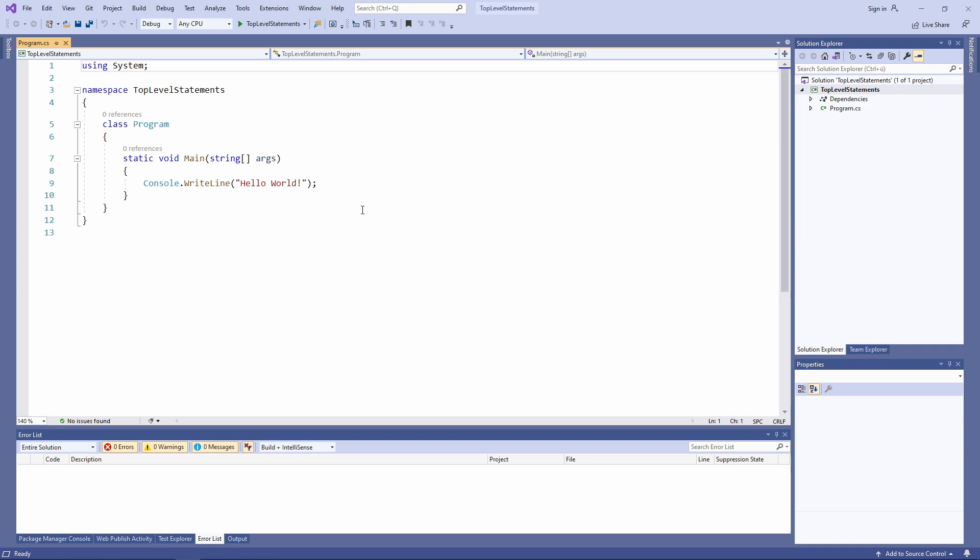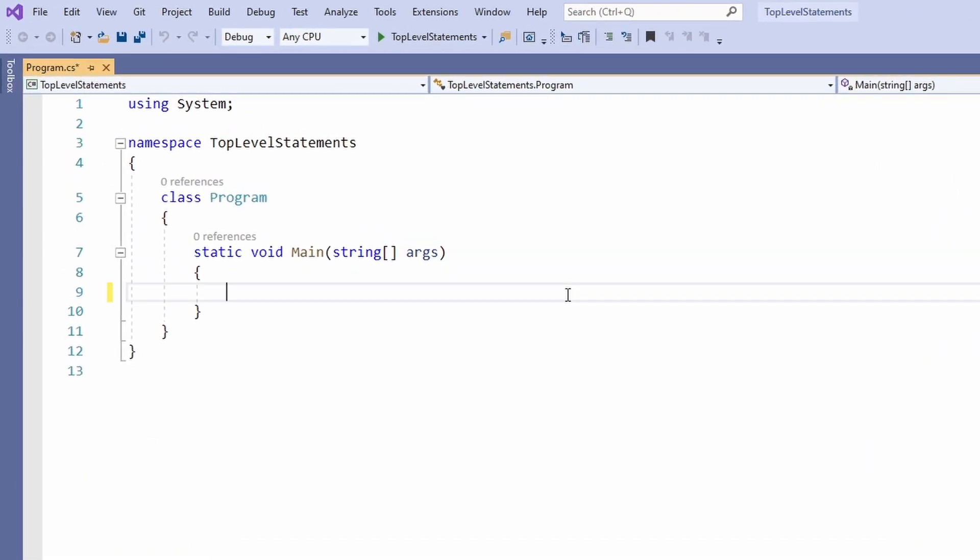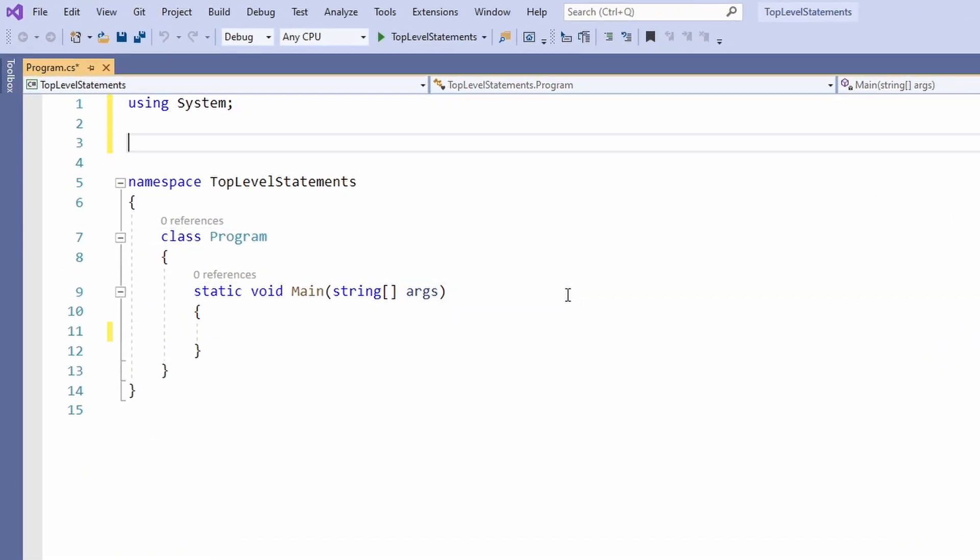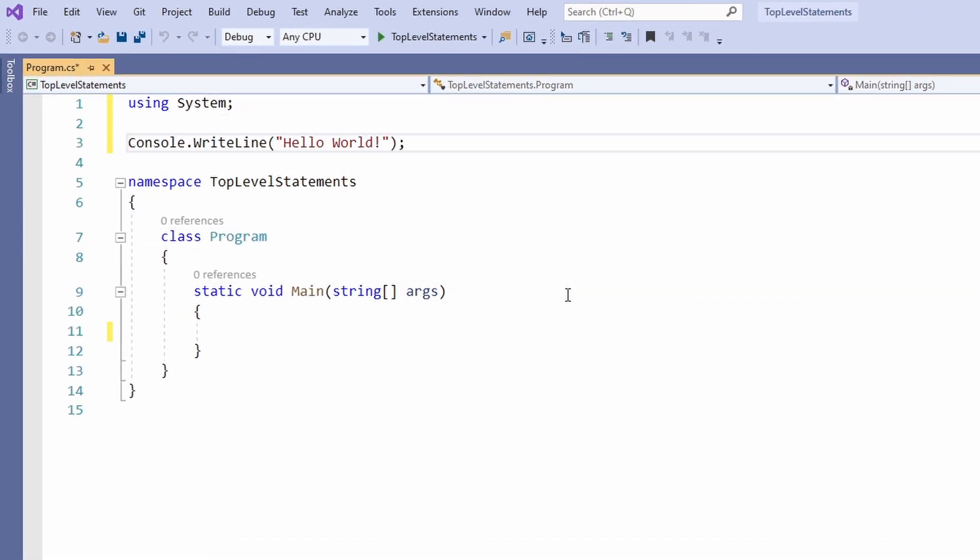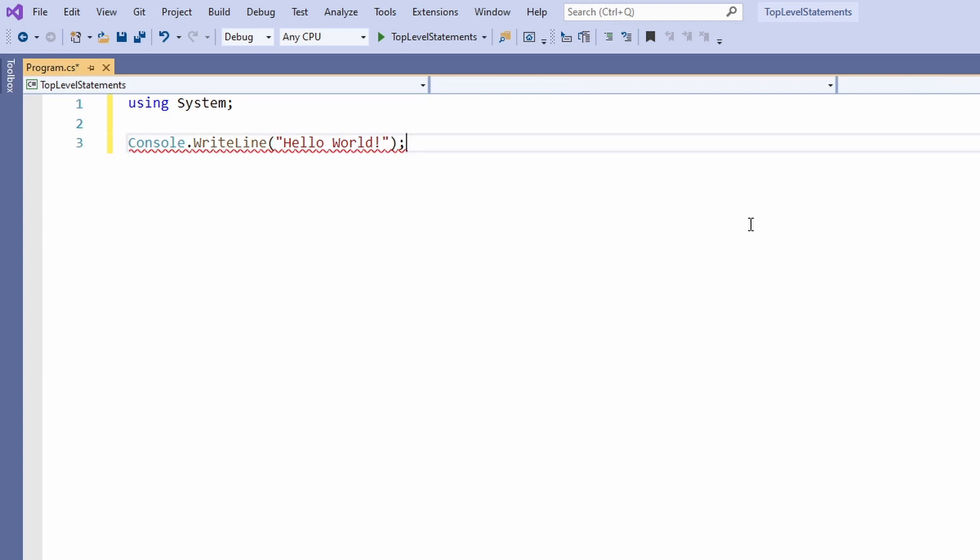Now, let's see how we can refactor this code to use the top-level statements C# 9 provides. First, let's take the console.writeline statement and move it to the top of the file. Next, we remove everything else below this statement.